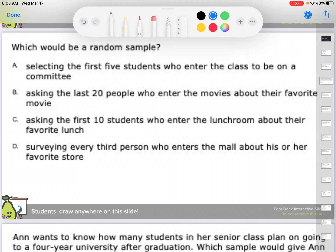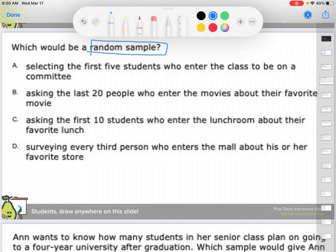Which would be a random sample? Options include: selecting the first five students who enter a class, asking 20 people who enter the movies about their favorite movie, asking 10 students who enter the lunchroom about their favorite lunch, or surveying every third person who enters the mall about their favorite store. You're looking for a random sample. Asking the first five students is not random. Asking the first 10 students to enter the lunchroom is not random because you might only be getting one specific class.